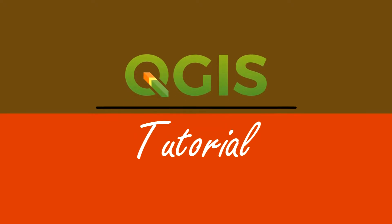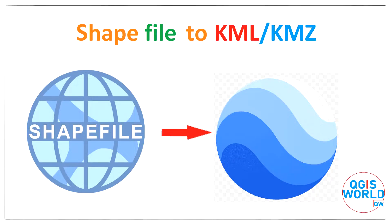Hello and welcome back to another QGIS tutorial. Here I'll be converting shapefile to KML file in QGIS.